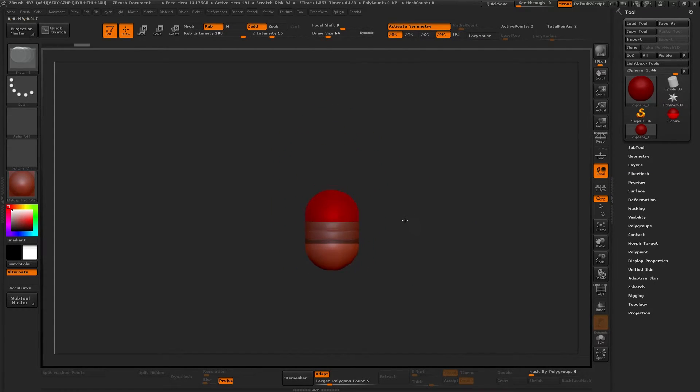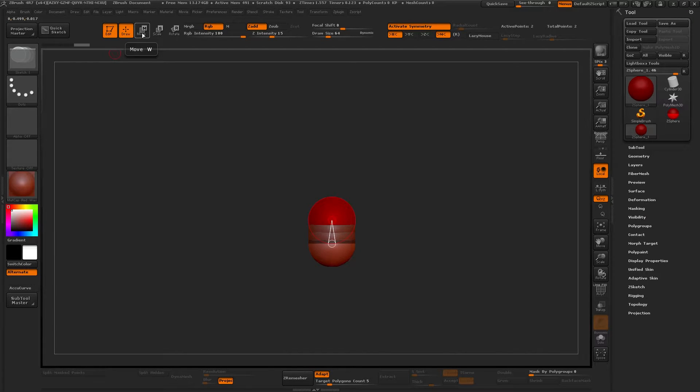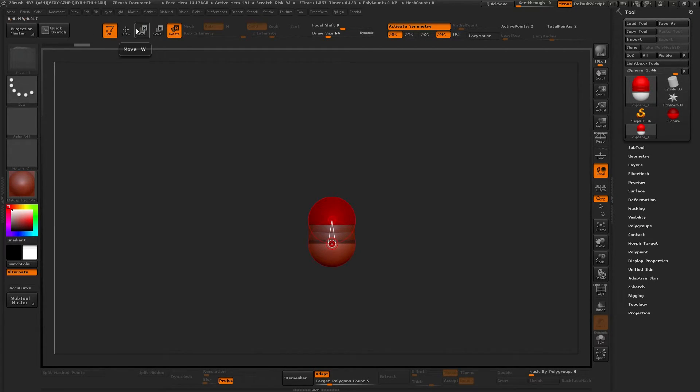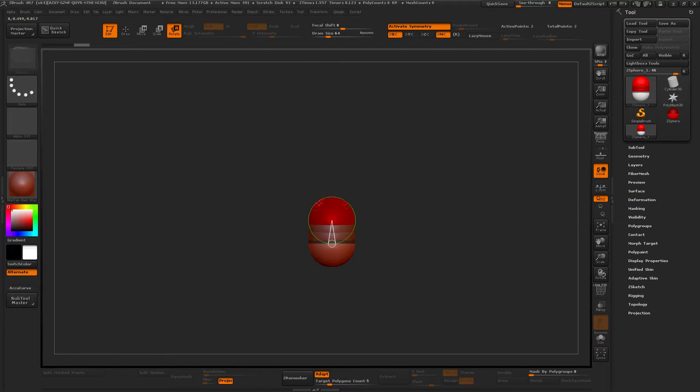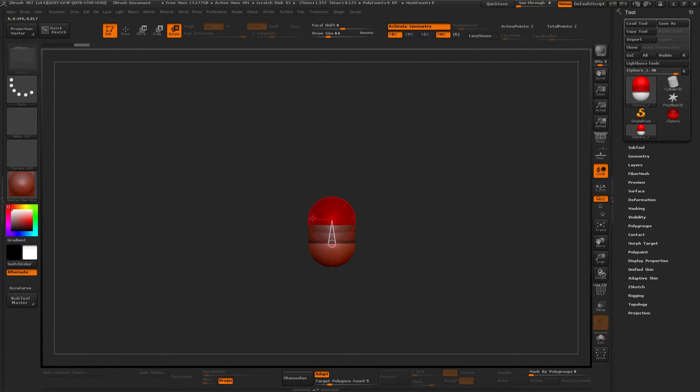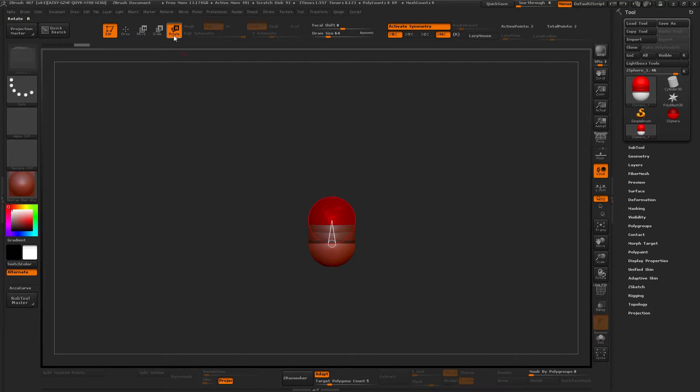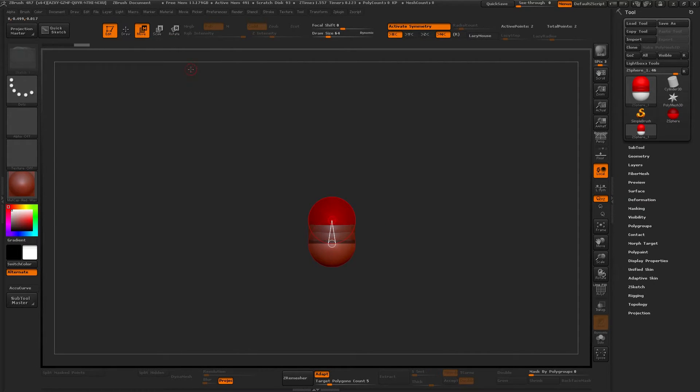I'm going to start dragging a new sphere and then hold Shift to get the same size of it. Once you do this, you can press the Move, Scale, or Rotate to edit and to additionally add transformations to your ZSphere, or you can press W for Move, E for Scale, and R for Rotate.